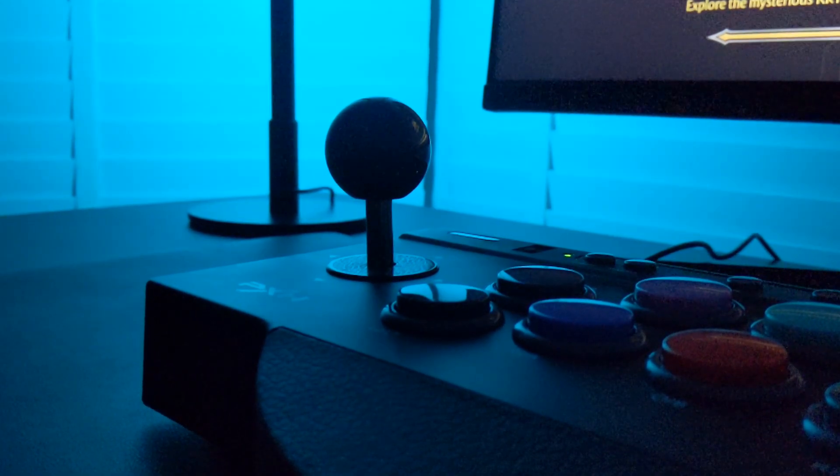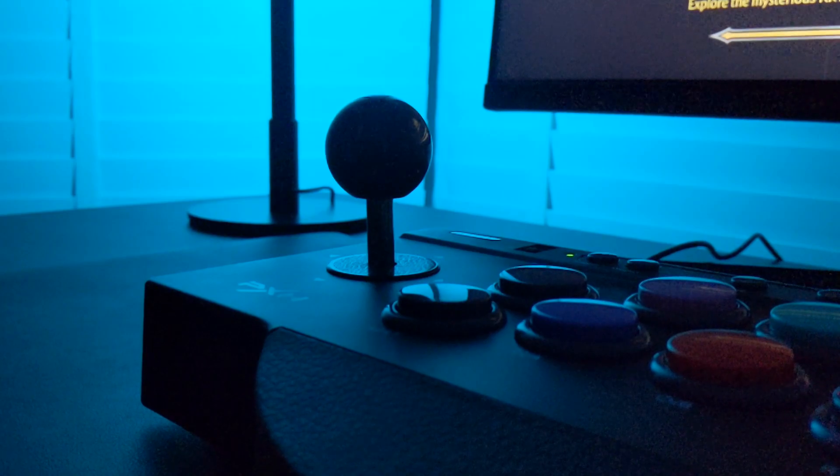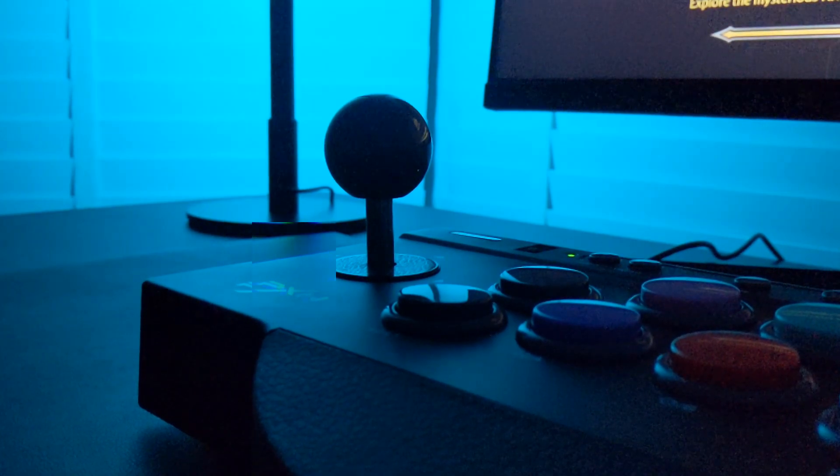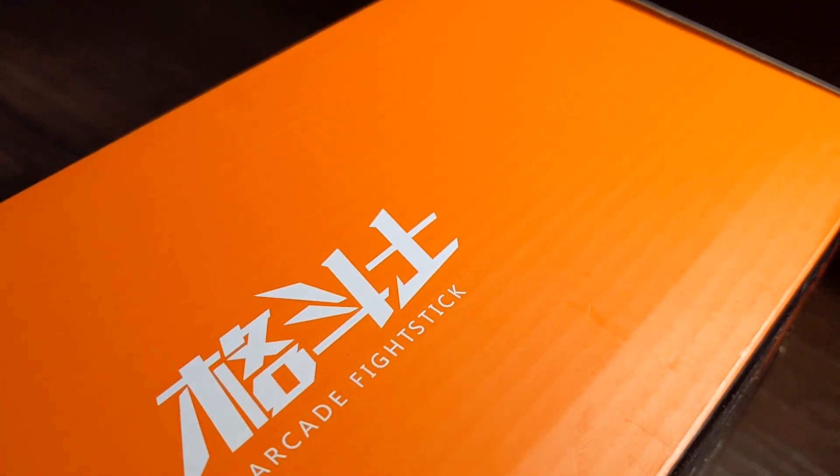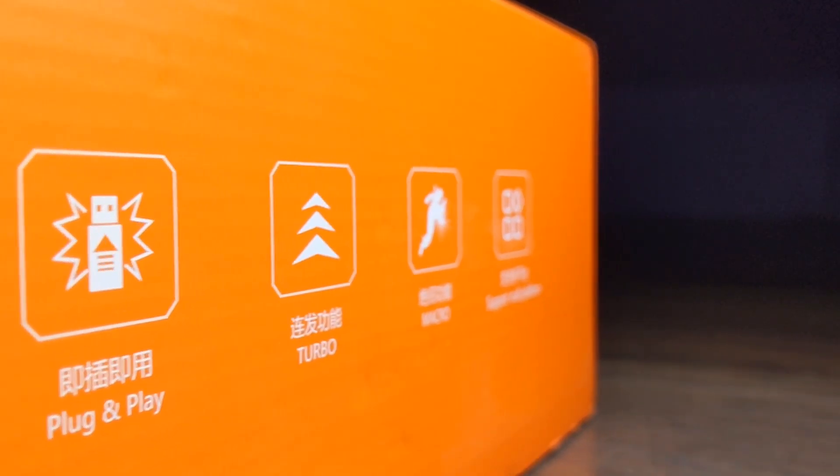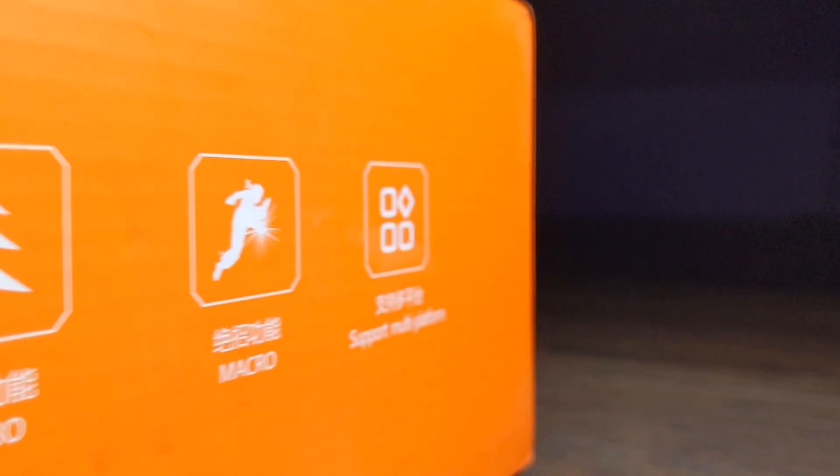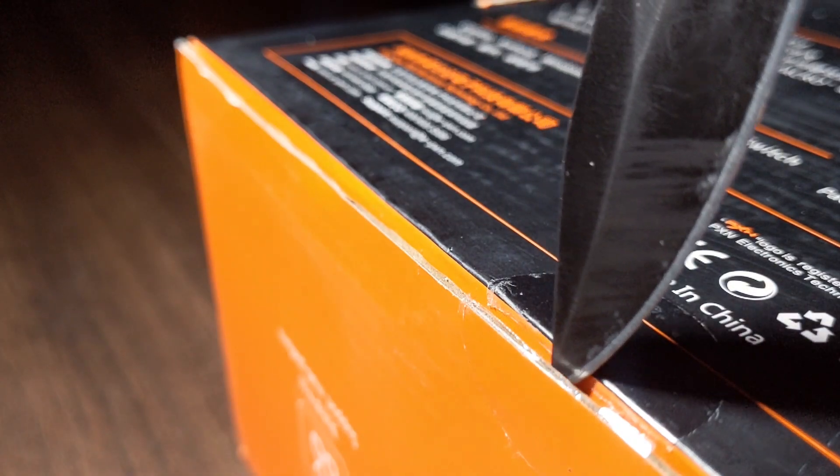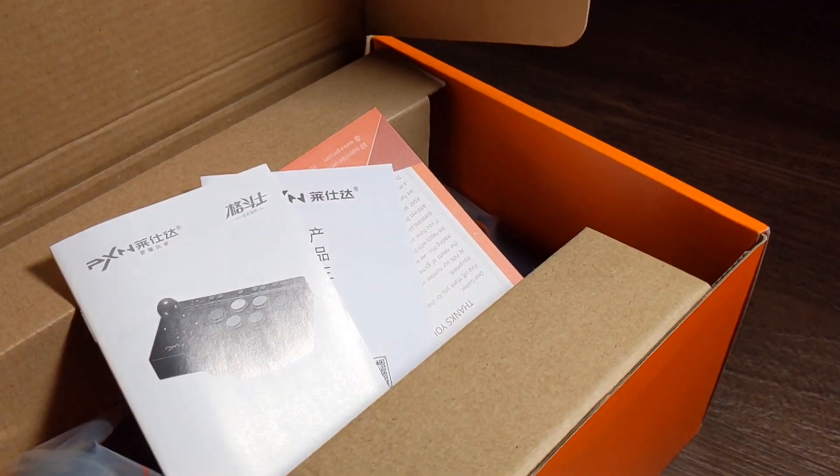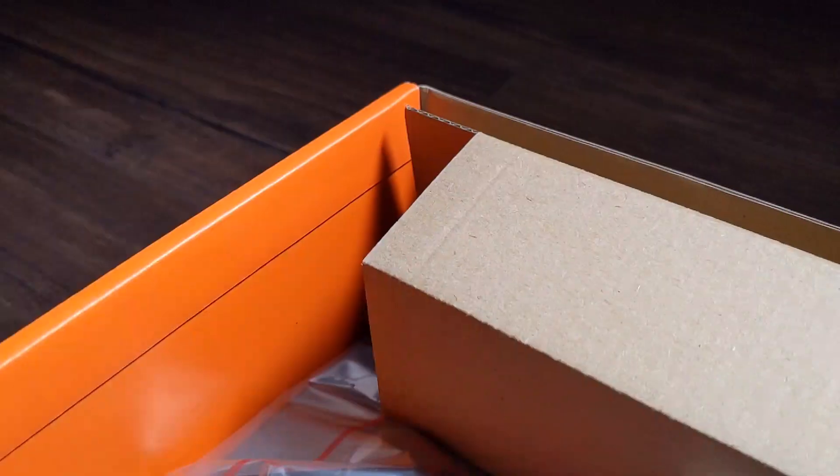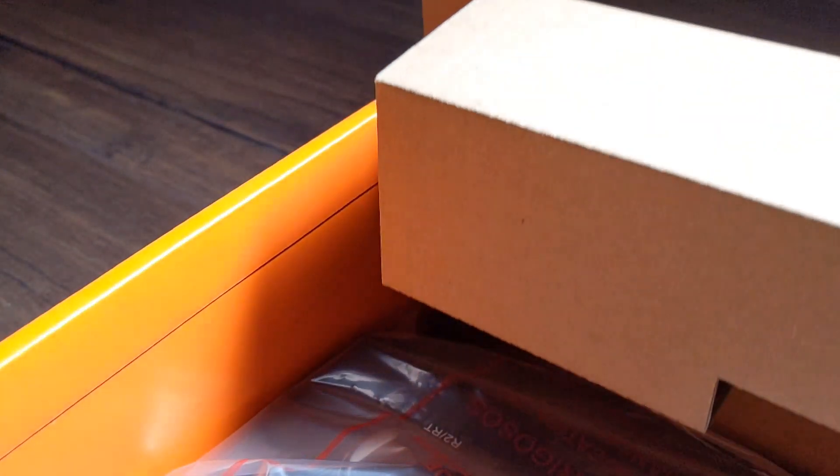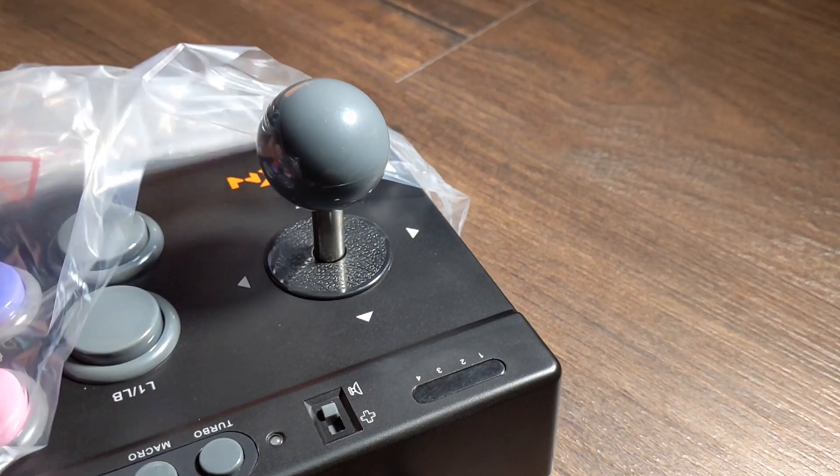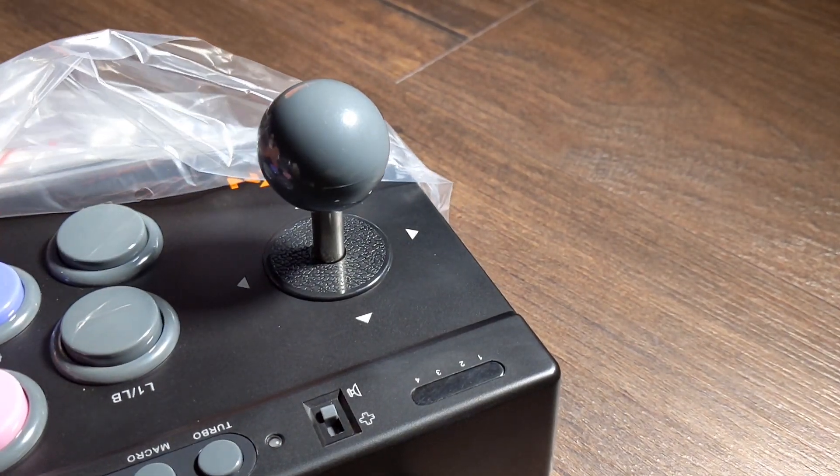So let's get straight into it and start with what's in the box. In the box you'll find a couple of things, the arcade stick itself, or so I should hope, and a couple of manuals. Nothing too fancy all in all but everything you need to get started.